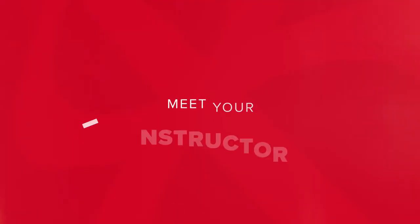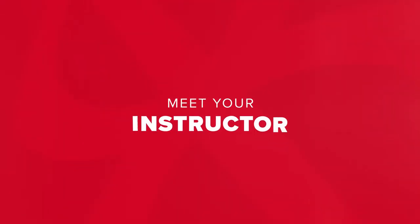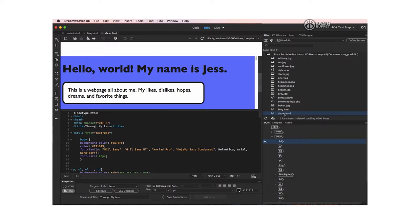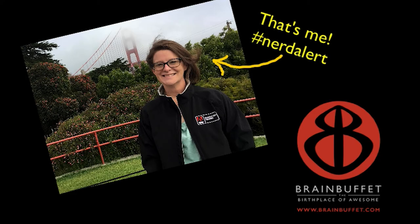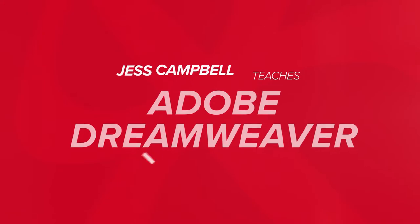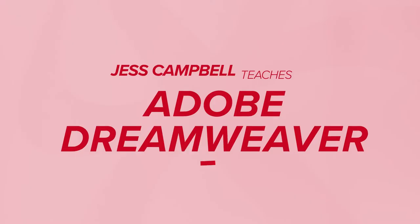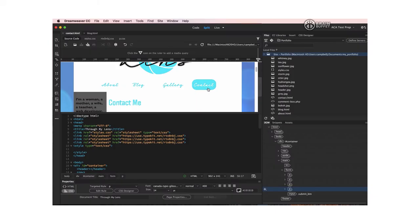Obviously, you don't need Dreamweaver to create a website, but it certainly makes parts of the process a lot easier than using a plain text editor. My name is Jess Campbell, and I'll be your tour guide on this exciting journey into the world of HTML and CSS coding.